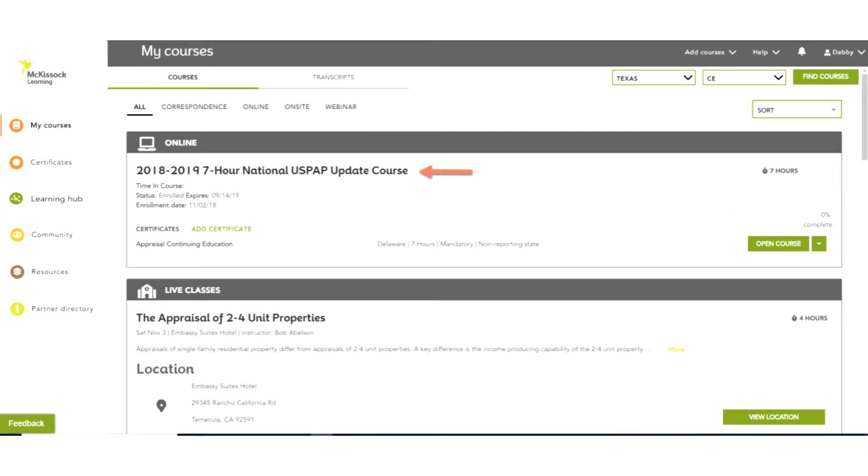On your My Courses page, for each course you are enrolled in, you will see the name of your course, time in course which includes your current status, enrollment and course expiration dates.